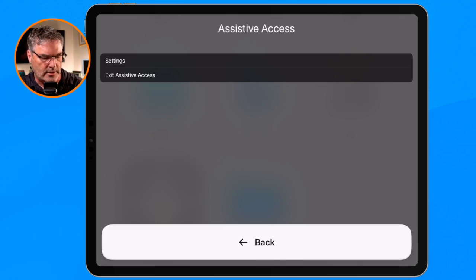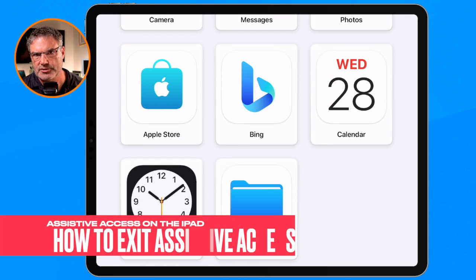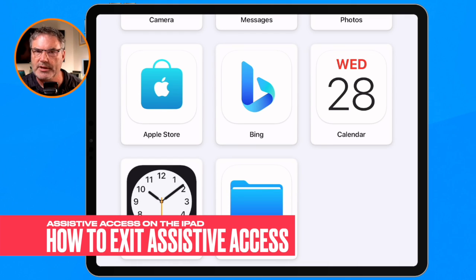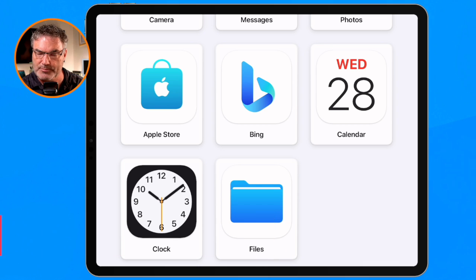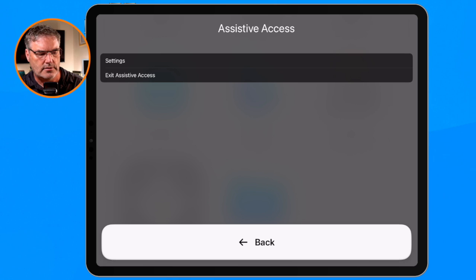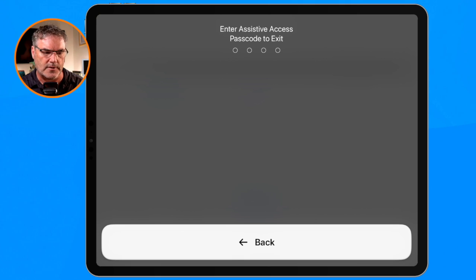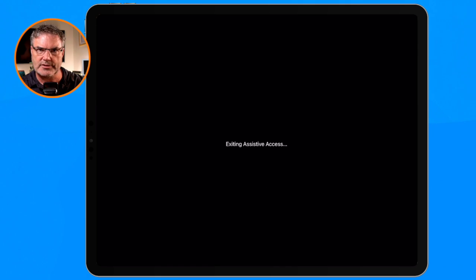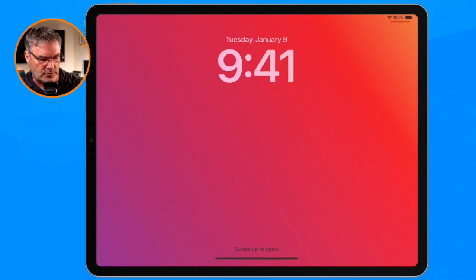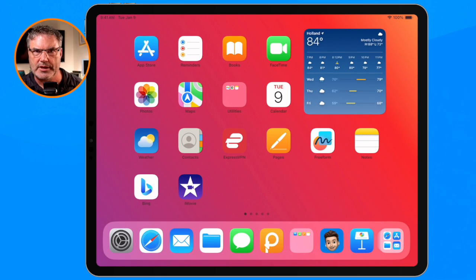Now let's say I wanted to exit this mode. All I have to do is triple-click the sleep/wake button again — one, two, three — and you're going to see 'Exit Assistive Access.' I type in the code, it'll do a soft reboot, and then it'll be back to the standard iPad interface. I swipe up and I'm back at my standard interface.